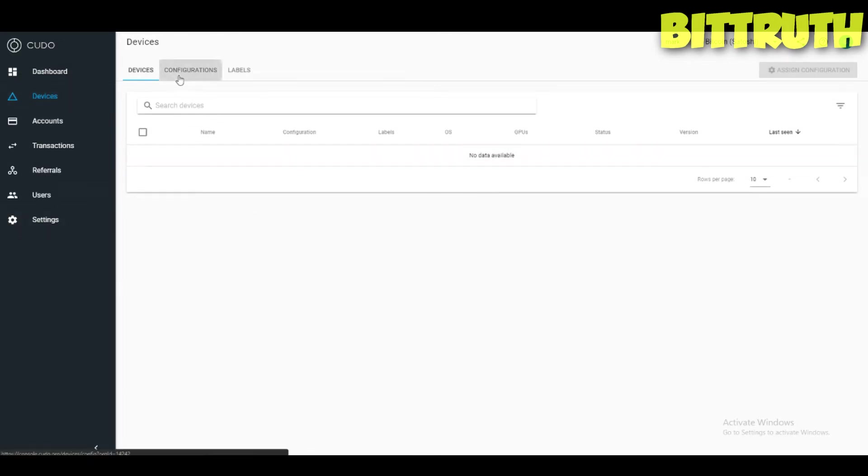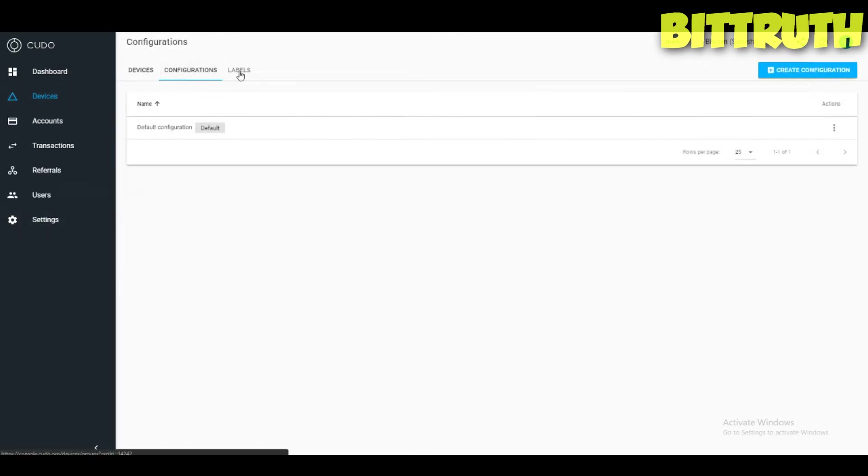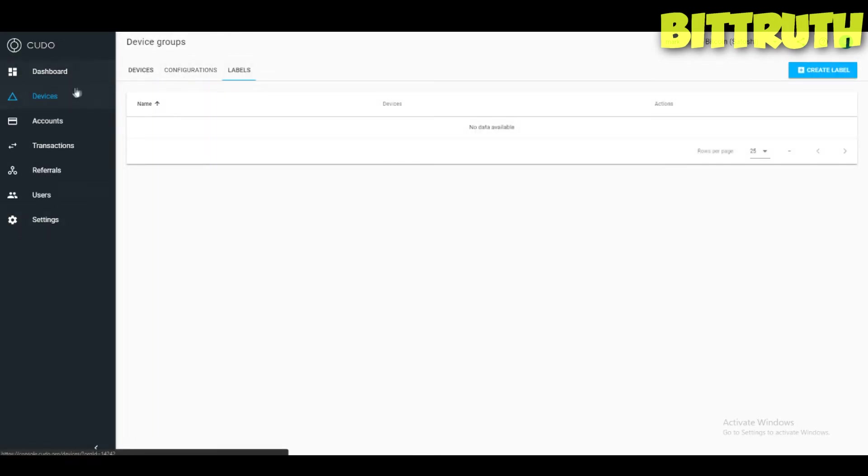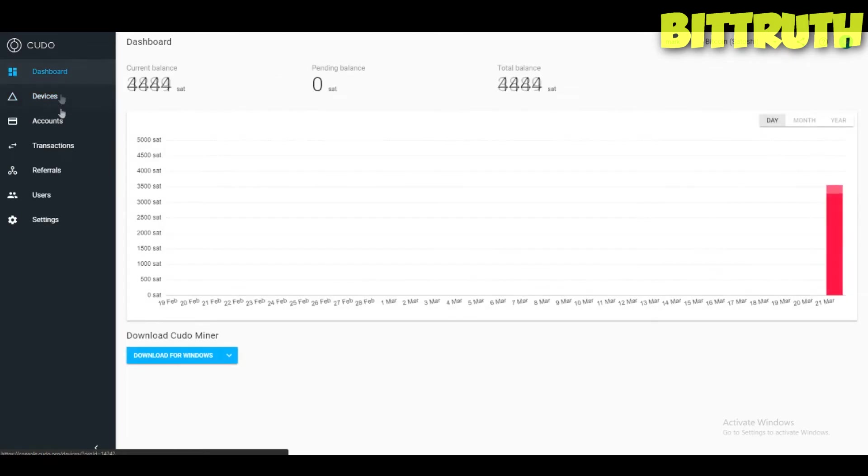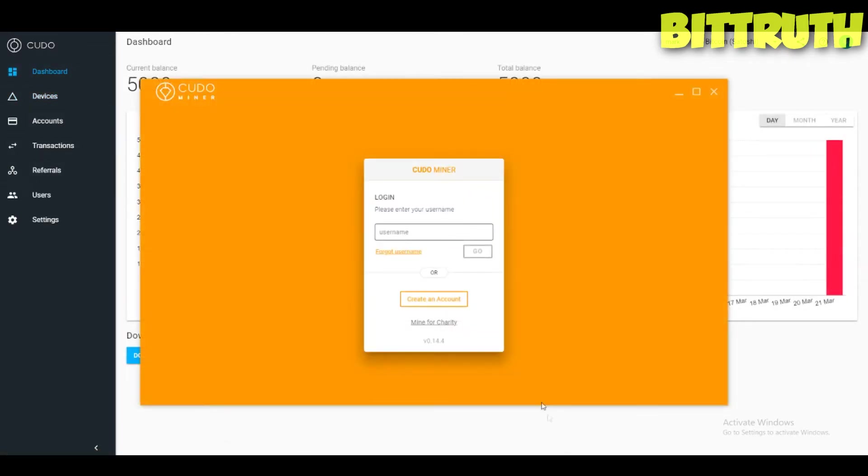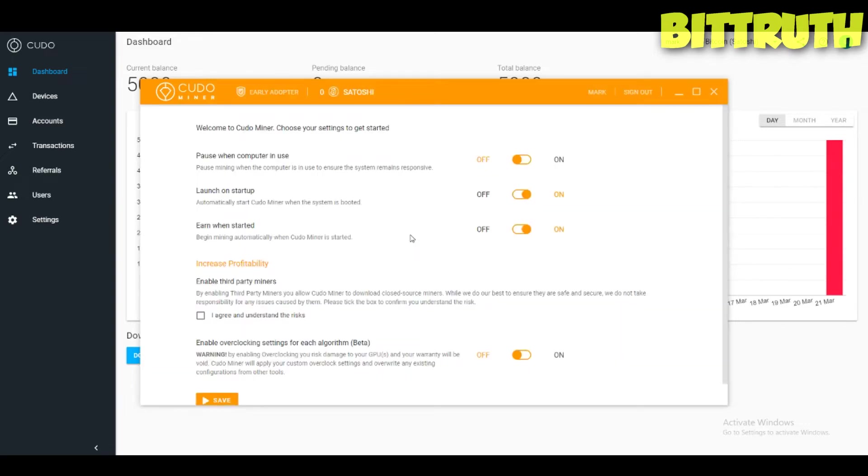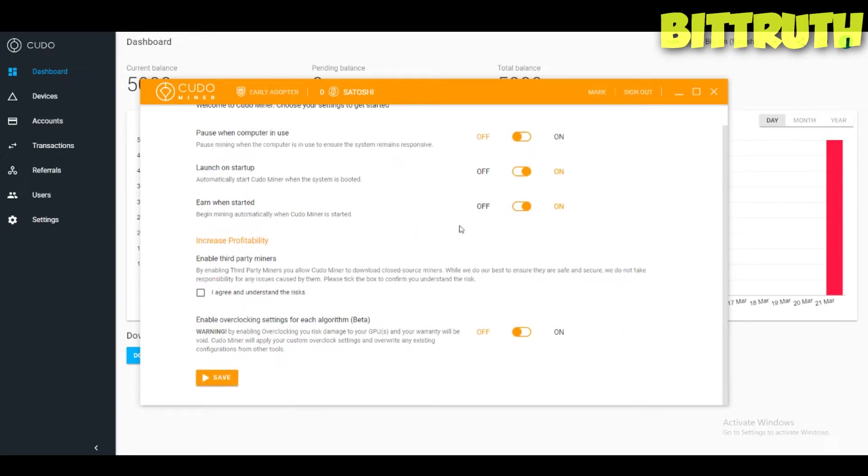They deal on satoshis right here, just like Honey Miner. 5,000 satoshis, nothing too much. You have the devices, configurations, and labels. Basically, when you download it for Windows here, you will have it and then you can log in. My login is Mark. I'm not going to use that because I don't mine as much anymore.